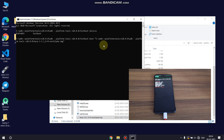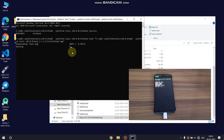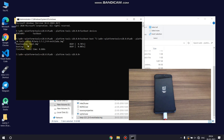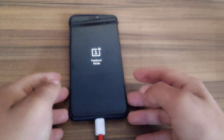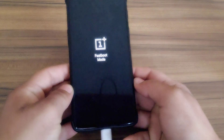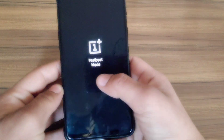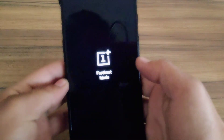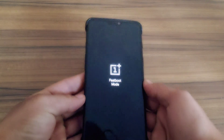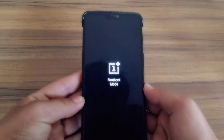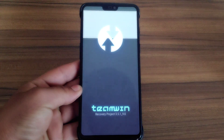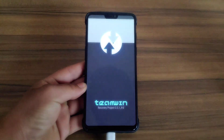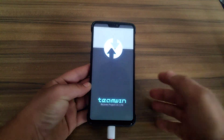Now type 'fastboot boot' and paste the TWRP image file path, then hit Enter. As you can see, my device automatically boots up into TWRP recovery. But we need to install the TWRP installer zip to make it permanent.